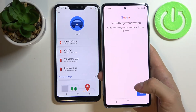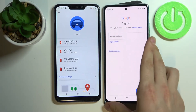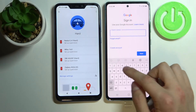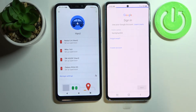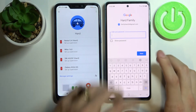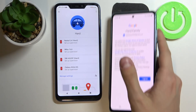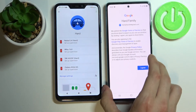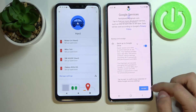If you get an error like 'something went wrong,' just press Next and enter your email and password one more time. Then press I Agree and Accept.